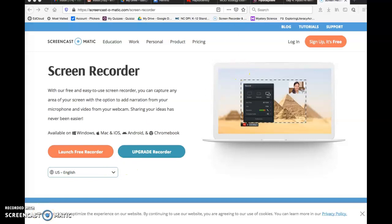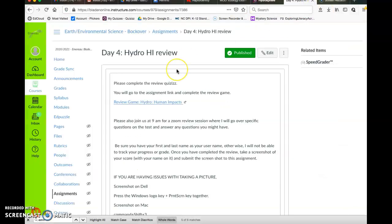Hi guys, here's your assignment for today. It's actually just a review. You're going to do the quizzes game on the hydrosphere.